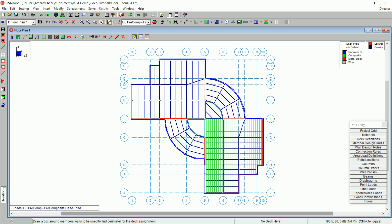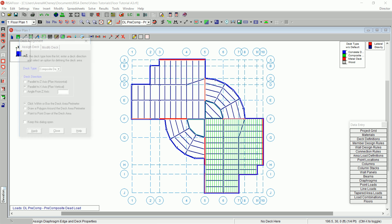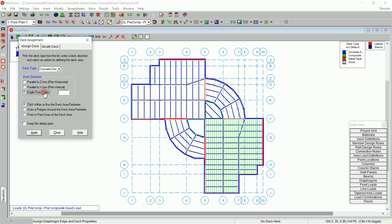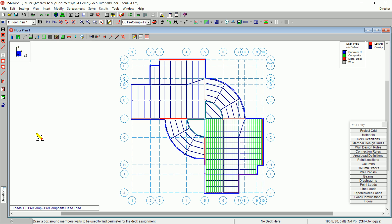Next, press Ctrl-D to reopen the Deck Assignment dialog box. In the Deck Type, select Concrete Deck. Under Deck Direction, click Angle from Z-axis and enter an angle of 45 degrees. Assign this data to the two radial portions of your model by boxing them in.